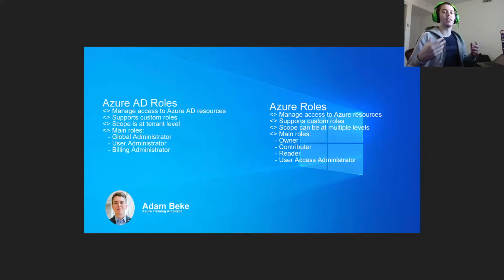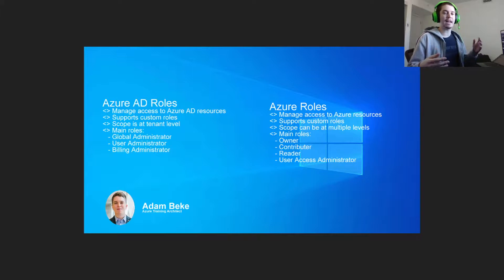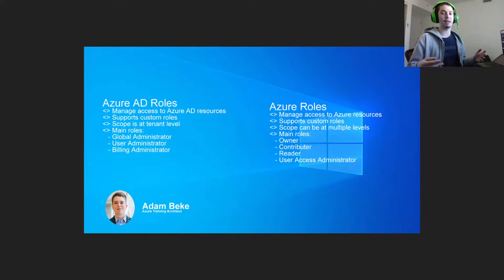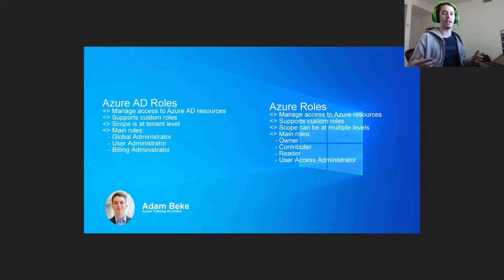The main roles on the Azure AD side include global administrator, user administrator, and billing administrator. On the Azure role side, you have owners, contributors, readers, and user access administrators.